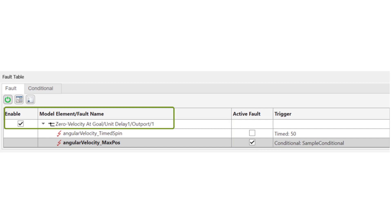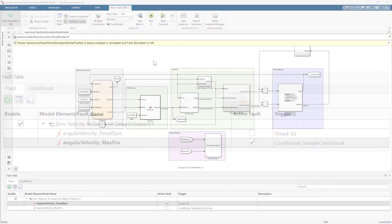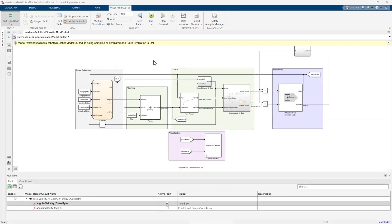Model elements are enabled. Faults are activated.